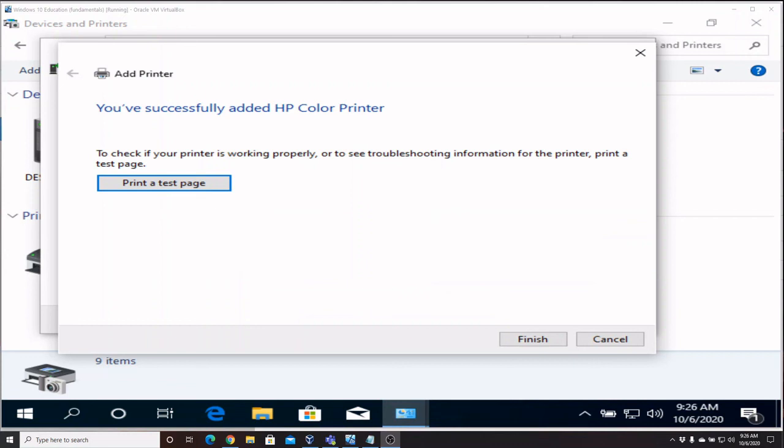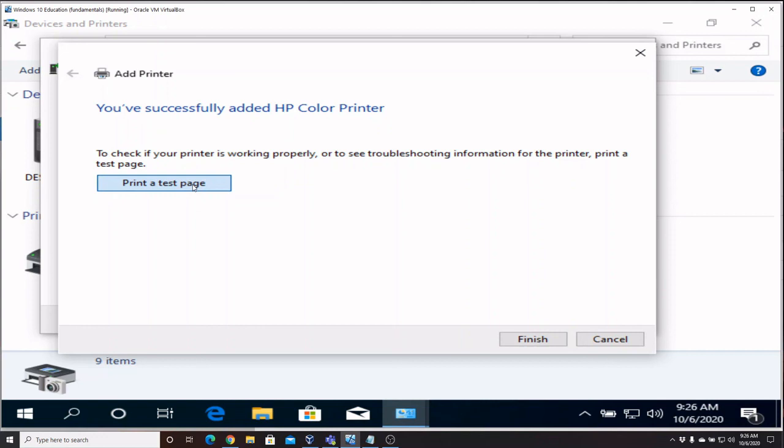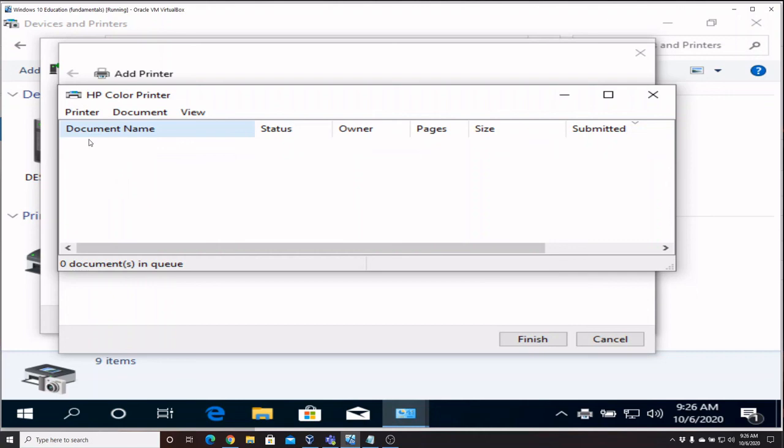So now that that's finished, it's going to give you an option to print a test page and that's always a good idea, just to make sure everything works. If you notice real quick, we had a document show up in the printer queue and then it disappeared, which meant that was sent onto the printer. In the background I can hear the printer printing.